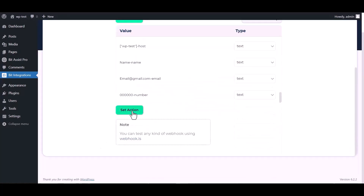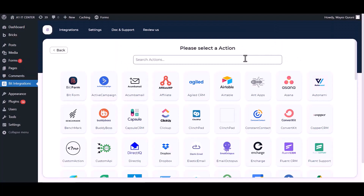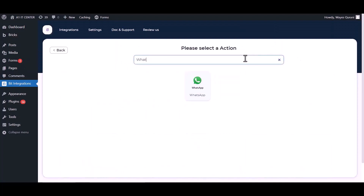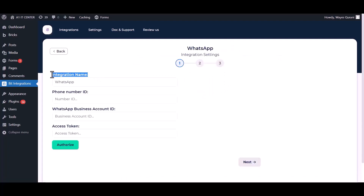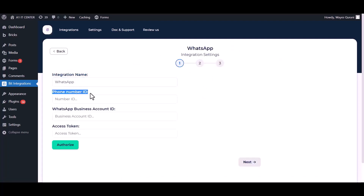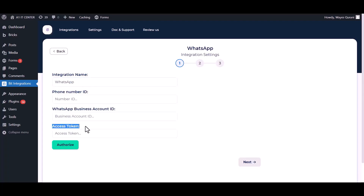Now click on Set Action, search and select WhatsApp. You can change the integration name. Give here your phone number ID, business account number ID, and access token.